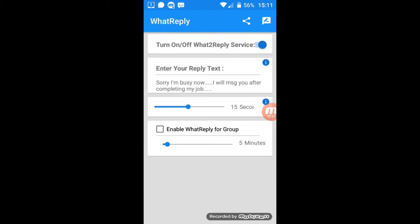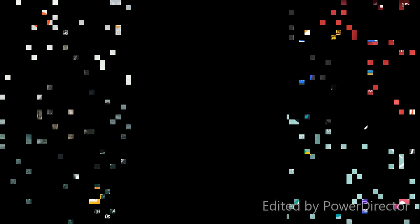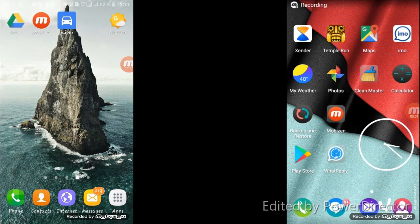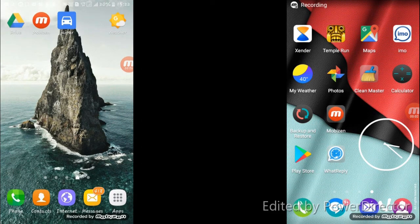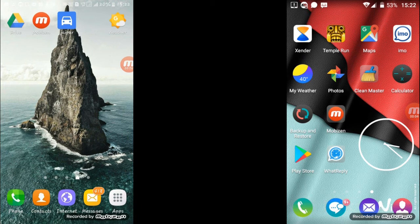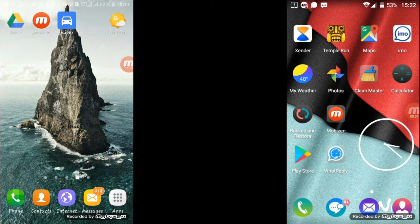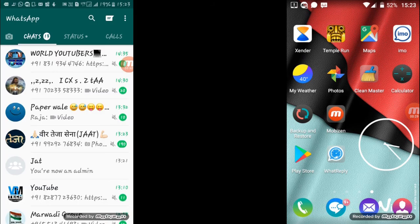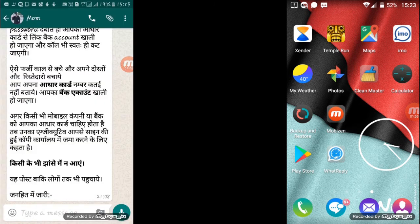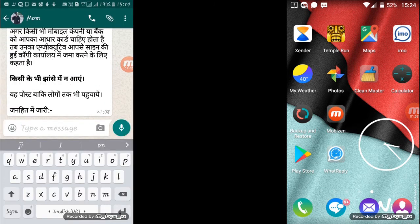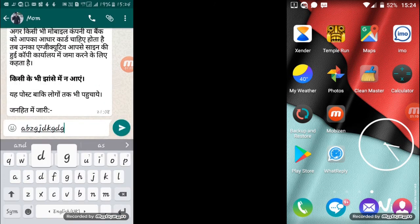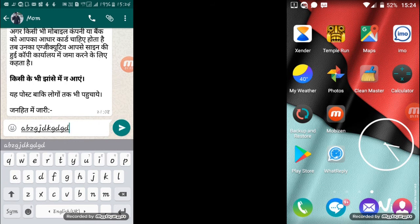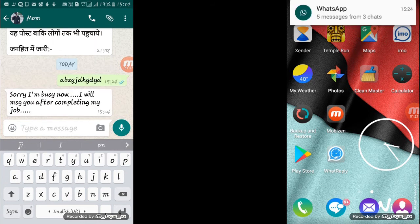So all the process for this application is done. Now go back to your home screen. So now I will take my other phone and message on this number. So open WhatsApp, here search for this contact, now type a message and send it.